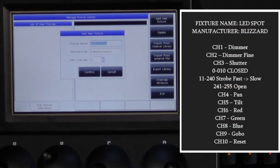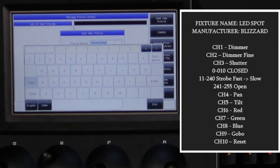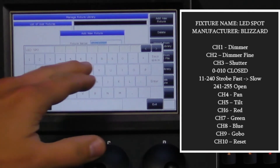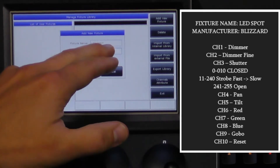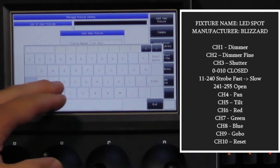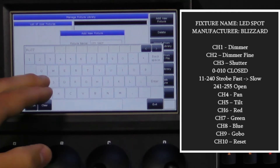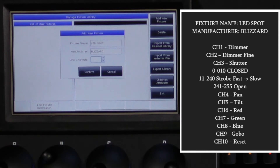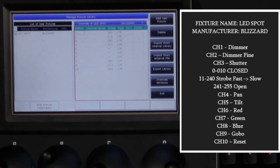You see on the screen the DMX chart from the manual for our fixture. We will use LED spot for the name, Blizzard for the manufacturer, and 10 for DMX channels. You will now see the model name in your list of user fixtures on the left and a spreadsheet of your 10 channels on the right.